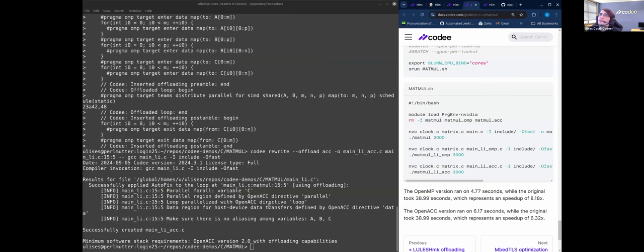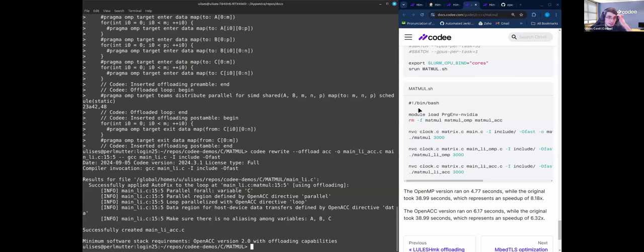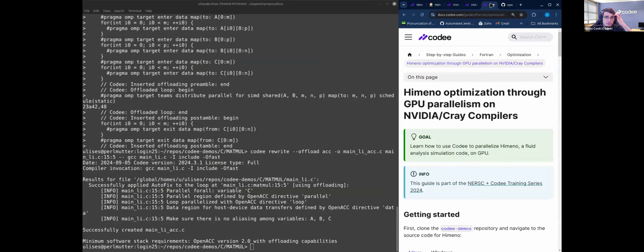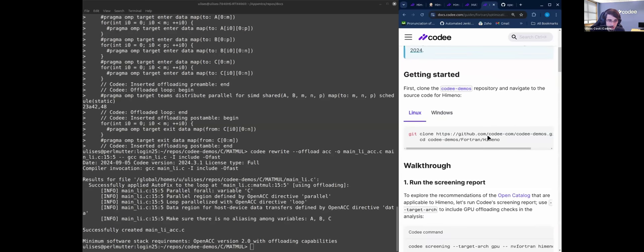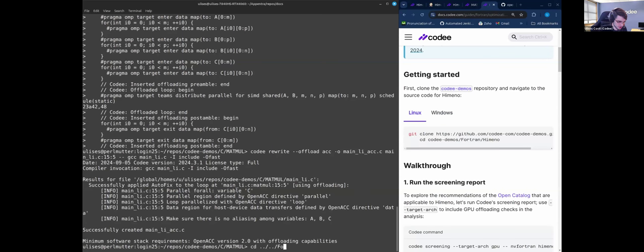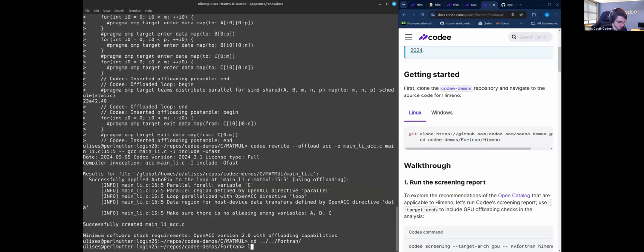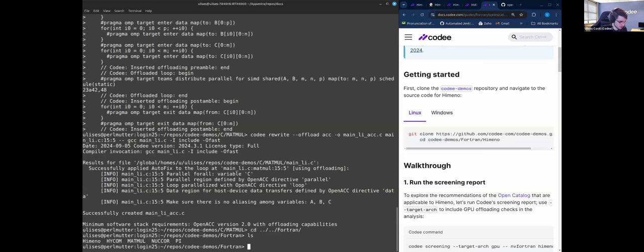Okay great, so before the hands-on we will see the last demo for today. The same steps but for emenu. It is a Fortran code.